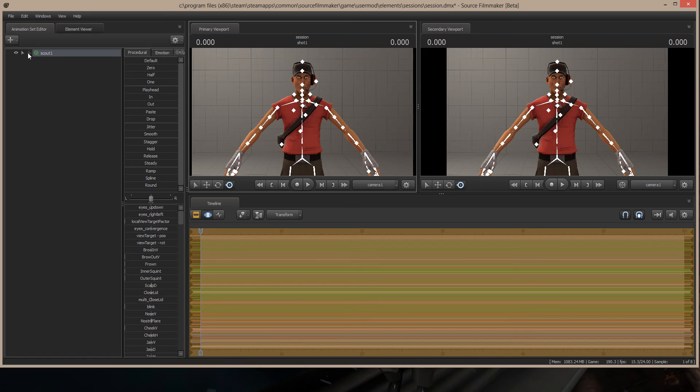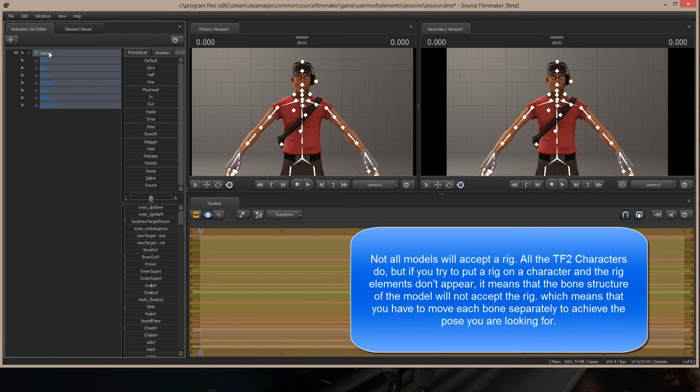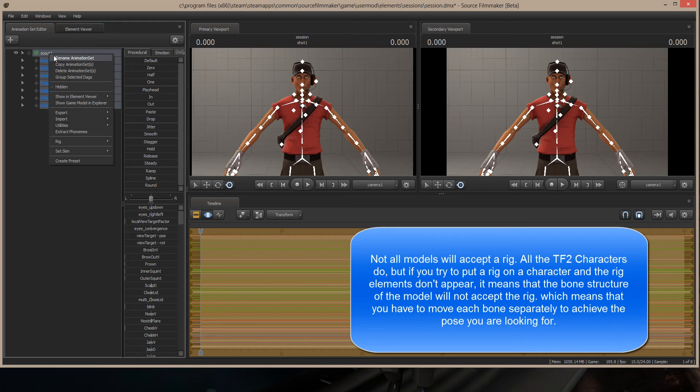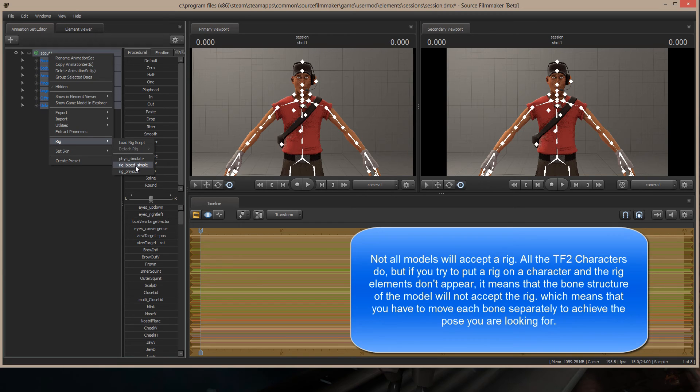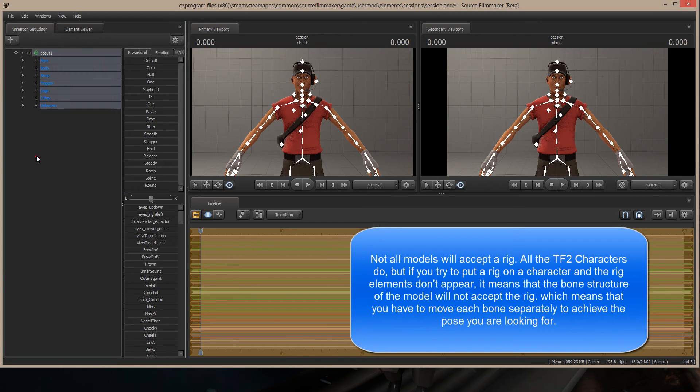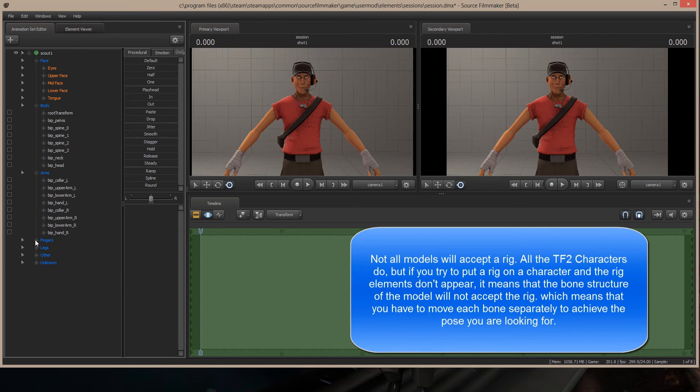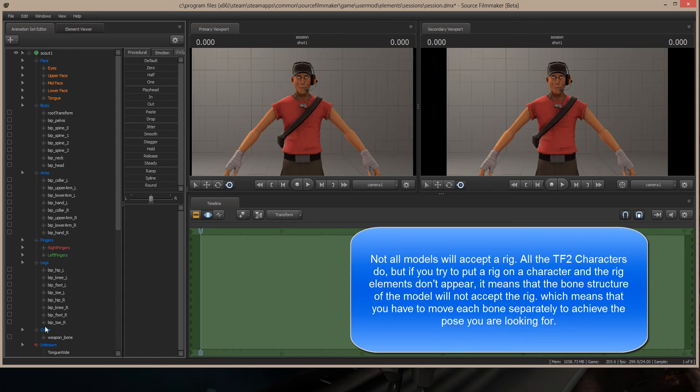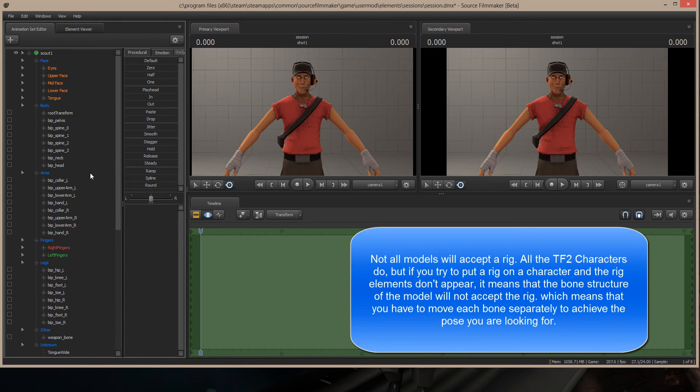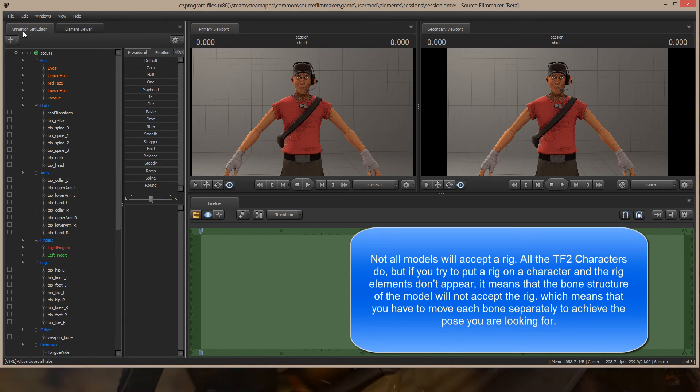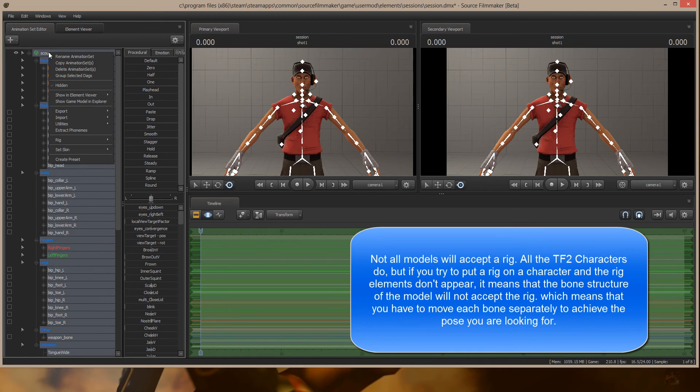So what I'm going to do is click on the scout here. I'm going to right-click Scout 1, come down here to Rig, and then come down here to Rig Biped Simple. If I open up all the bones before I do that, you're not going to find any of those rig bones that you're talking about, the ones that you want to play with. Now watch what happens when I put a rig on him. I'm going to right-click on him, go to Rig, Rig Biped Simple.